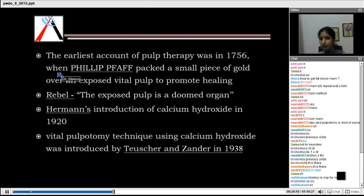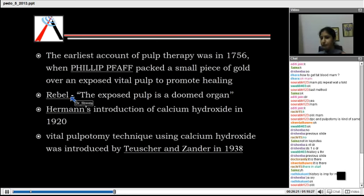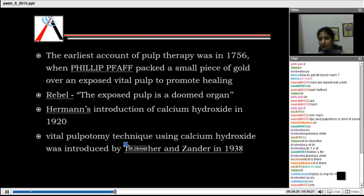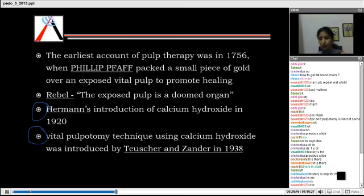The earliest account of pulp therapy was in 1756 when Philip Fauchard packed a small piece of gold over an exposed vital pulp to promote healing. Rebel said that the exposed pulp is a doomed organ — once the pulp is exposed you cannot do anything and need to extract it. Hullman's introduction of calcium hydroxide in 1920 and vital pulpotomy was introduced by Tushar and Zander in 1938. The MCQ-important points here are Hullman, calcium hydroxide, and who introduced the vital pulpotomy technique. These two are important from an MCQ point of view — just mark it.